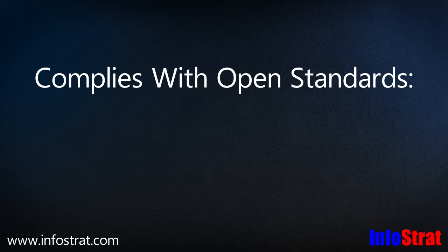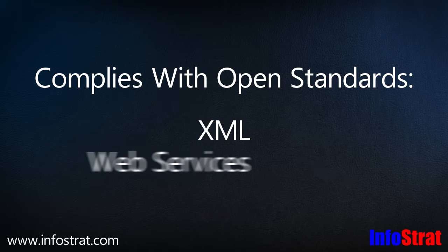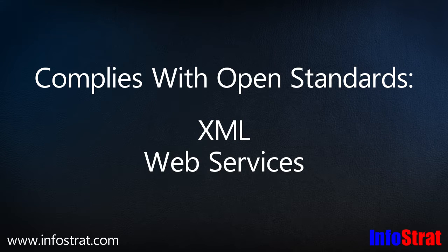Because it uses open standards such as XML and web services, Grants Manager may be integrated with accounting and other systems.